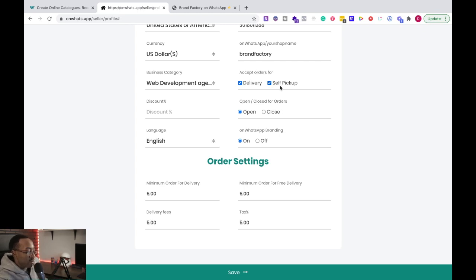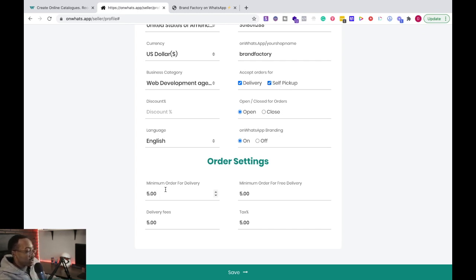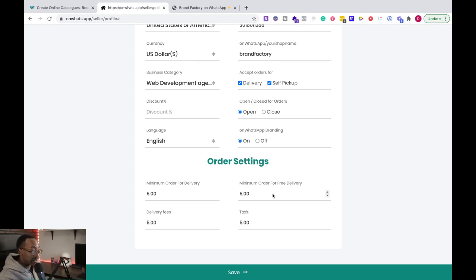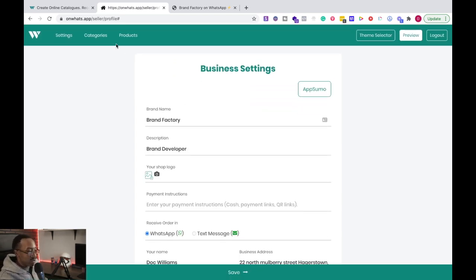So remember, depending on your kind of business, you can have all of those set up. And the order settings, you can have a minimum order for delivery. You can have minimum order for free delivery. All of those things set up for you really easily.